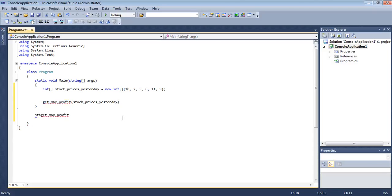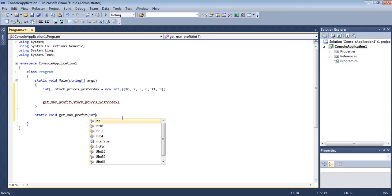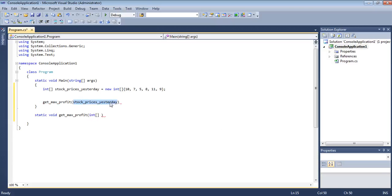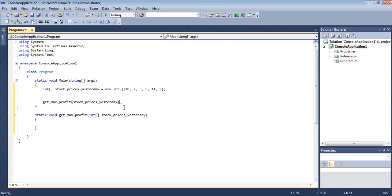Let's mark it as static so that we don't have to create an object from the class. It's not going to return anything — we'll just directly print from that method. It's going to accept an integer array. Let's keep the name the same, and we are calling this method here.